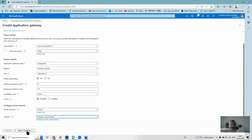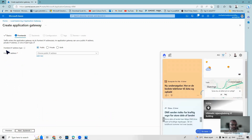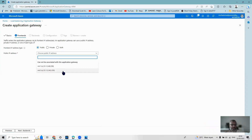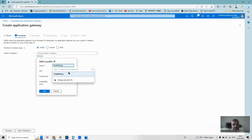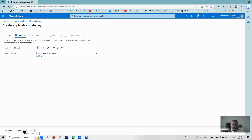Going to the frontend rules, I have to give a frontend IP address. The frontend IP address should be public, so I click 'Add new'. I shouldn't use an existing IP meant for virtual machines — I need to create a new one and give it a name like 'app-gateway-frontend-ip'. I leave the queue and assignment as is, nothing to change with availability zones, and move on to the next step.